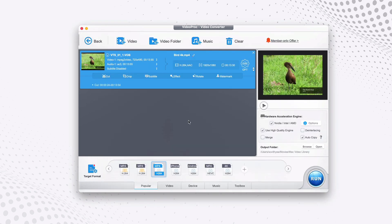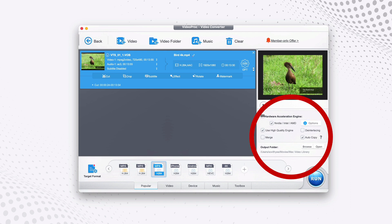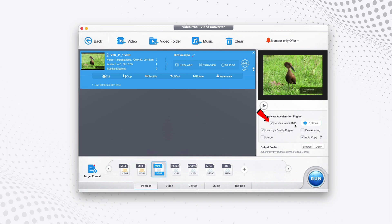Now the last thing you need to check before you start your conversion is by taking a look at this side here called hardware acceleration engine. So by default, if your computer is supported by the software, it will tick this one.